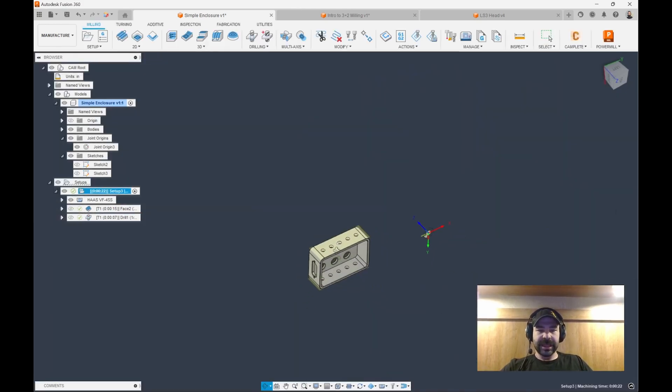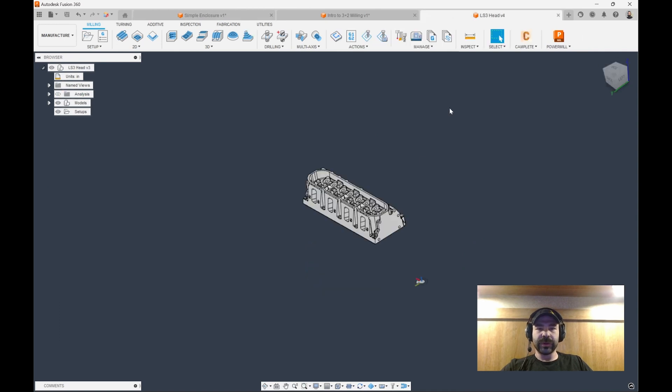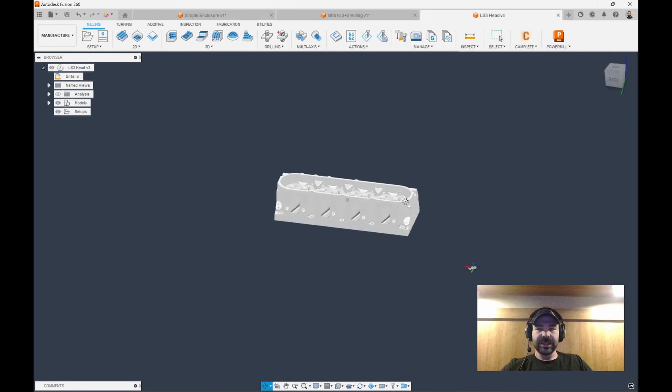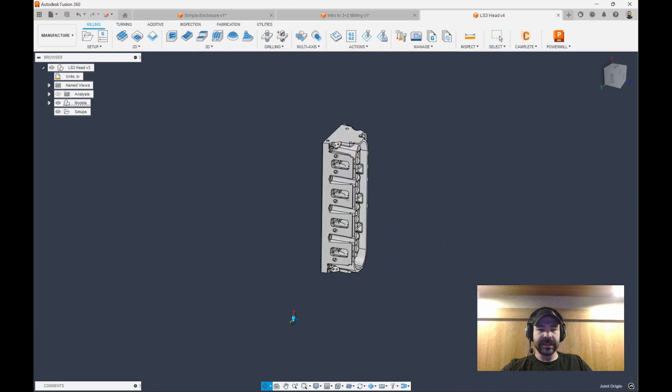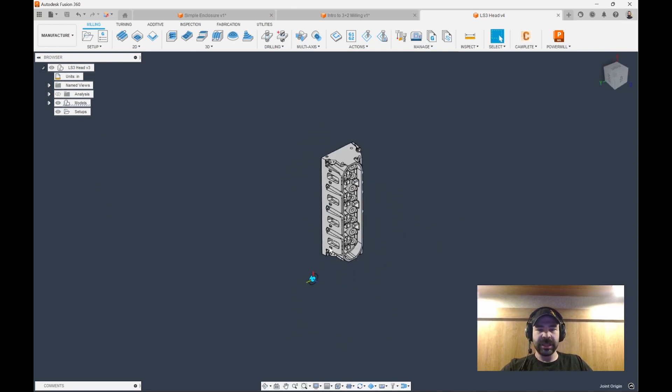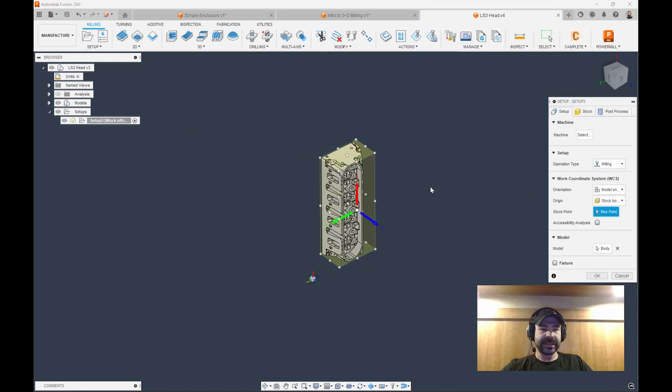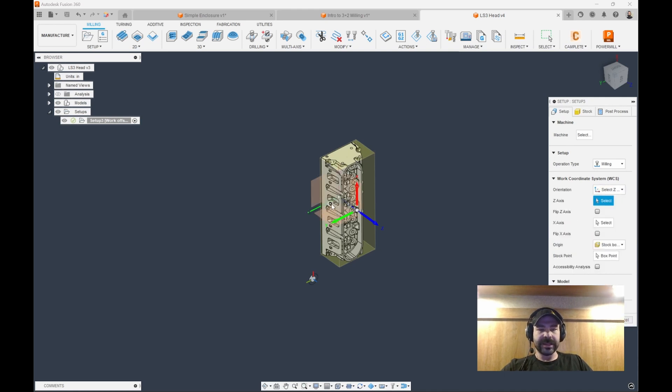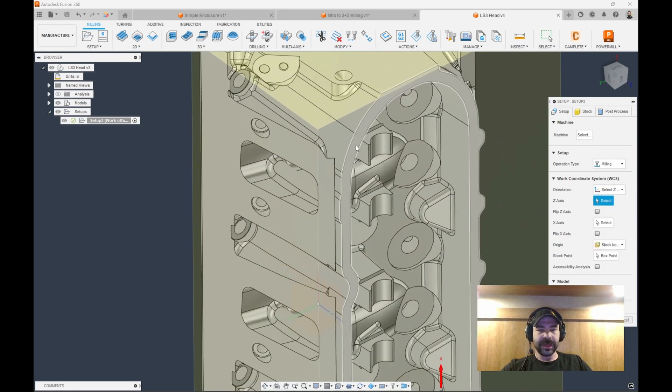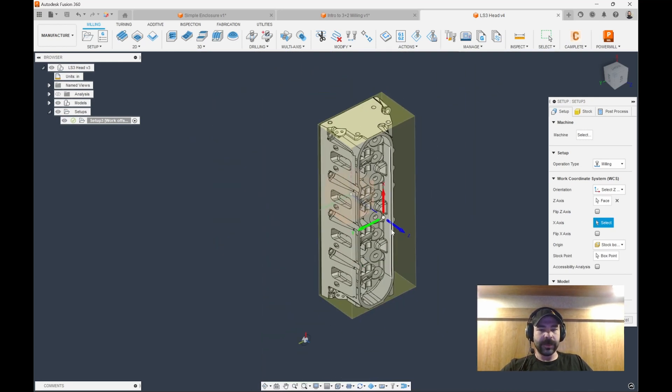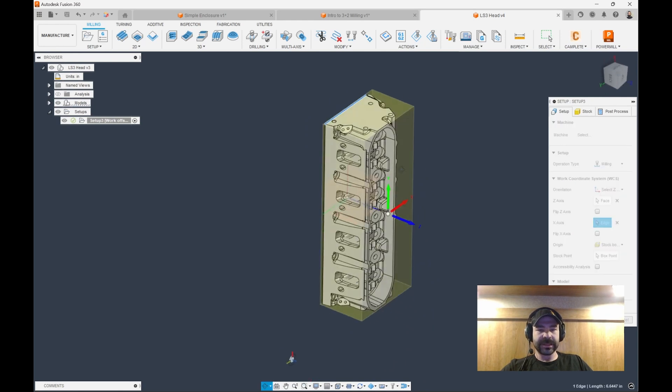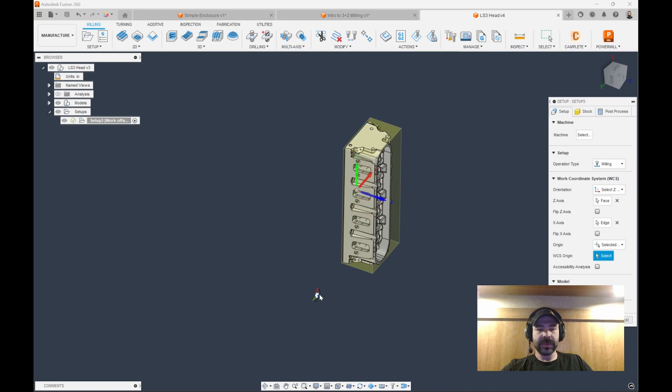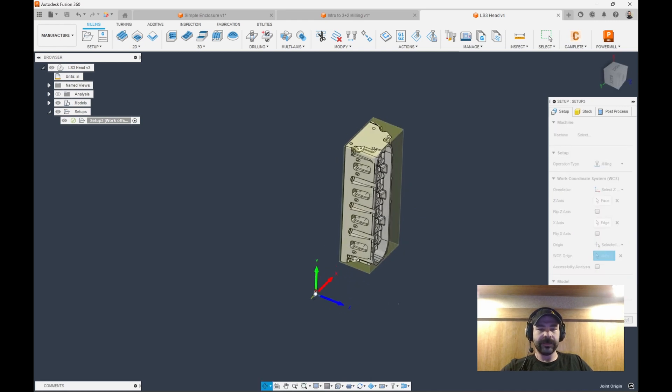Let's look at another example. In this case, we're going to go ahead and switch over to this cylinder head. As you can see, I already have my joint origin set. Again, the idea is this is on a horizontal type machine. That's our center of rotation. This is where our part sits. Again, we create that setup. We set our X, Y, Z. In this case, I want Z based off the front. I want my Y axis up or my X left and right. Again, I could pull an edge for X.